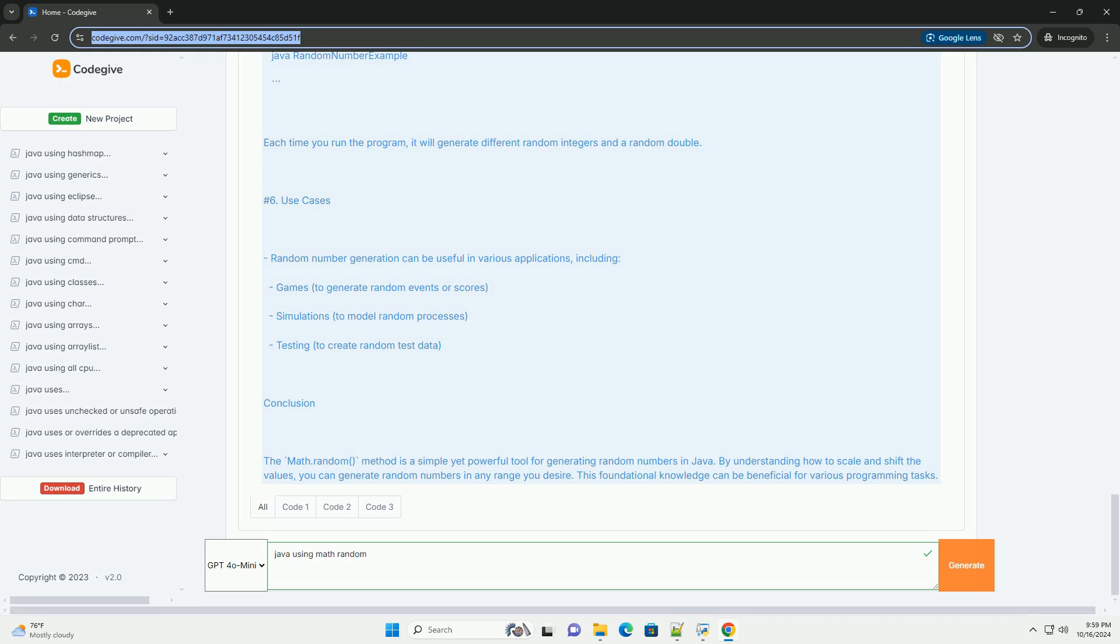Running the program: To run this program, follow these steps. Copy the code into a file named random number example.java. Open a terminal and navigate to the directory where the file is saved. Compile the program using javac, then run the compiled program using java. Each time you run the program, it will generate different random integers and a random double.